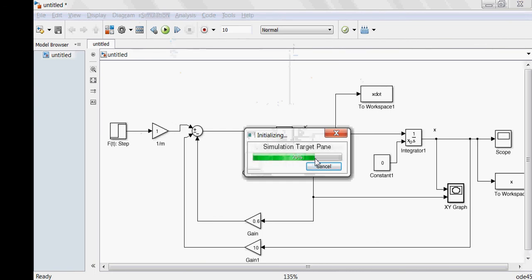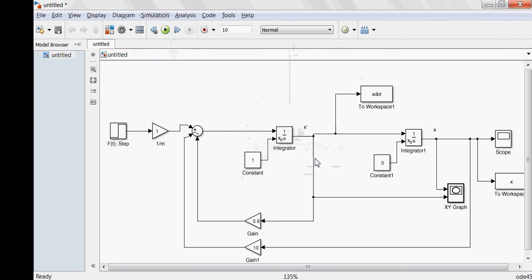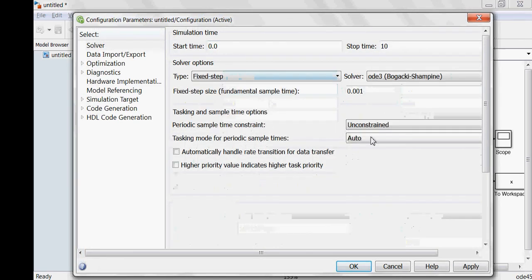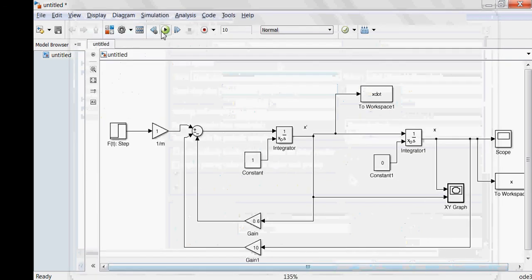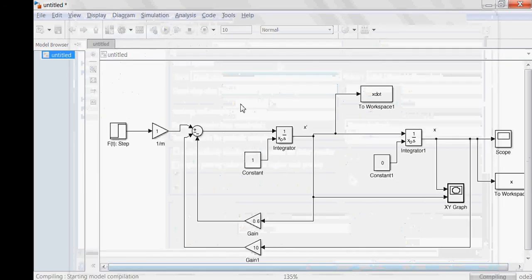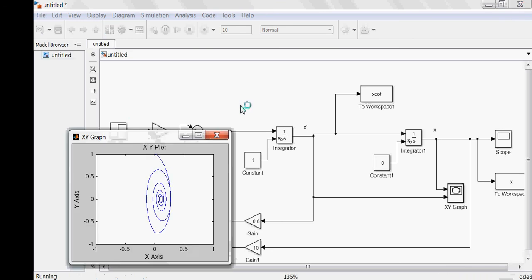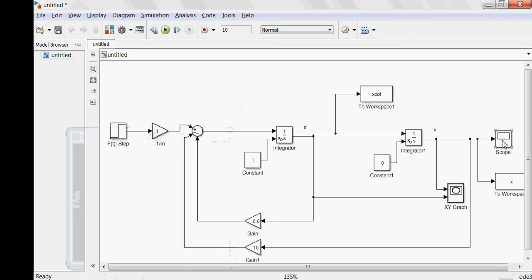I'm going to change the configuration a bit — fixing the step size and decreasing it to 0.88. Now I'll run the simulation. It compiles and drafts, and now we can look at the scope output. The scope gives you the system response.